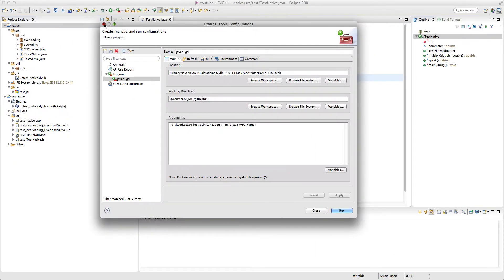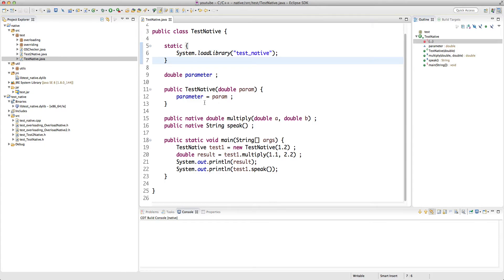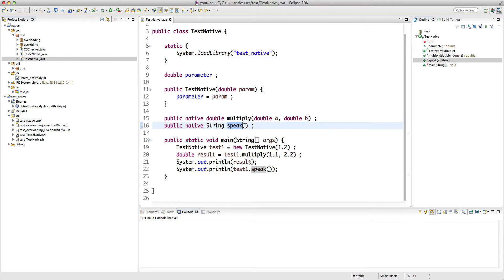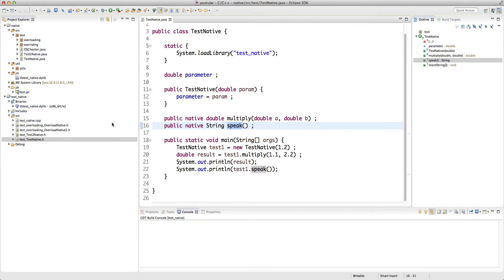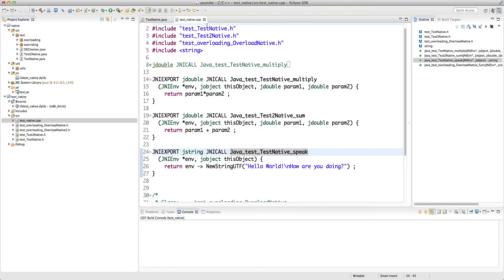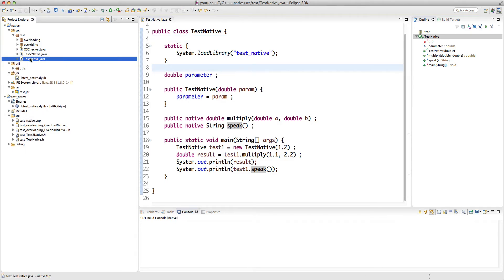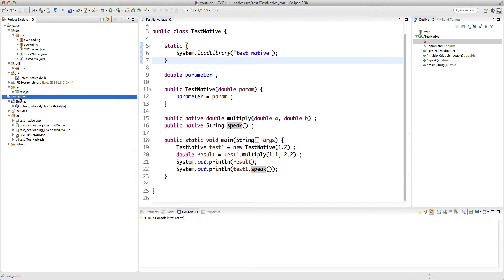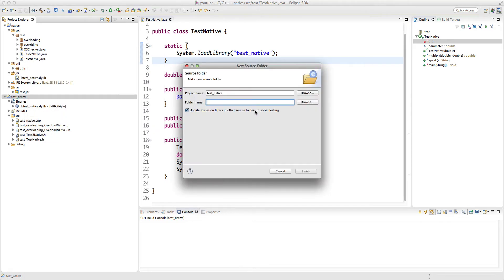Let's head to Eclipse. We have this native Java project and test_native which is a C++ project. We already had some files — test_native, test2_native — and we wrote some native methods like multiply or speak. We created header files using javah from JDK 8. Now I want to use JDK 11 to create the header file for the Java class test_native. So I'm going to create a folder here — let's call it 'headers'.